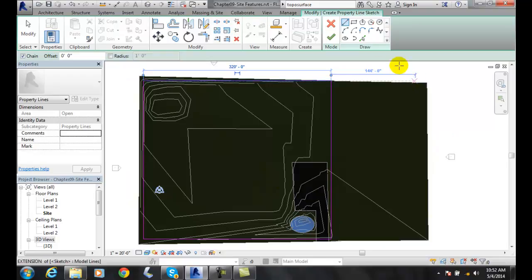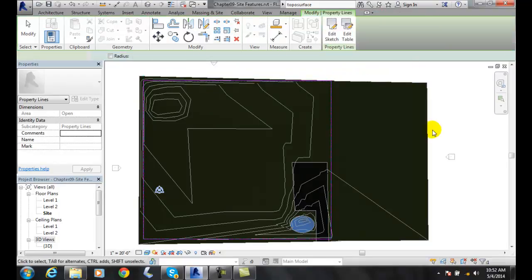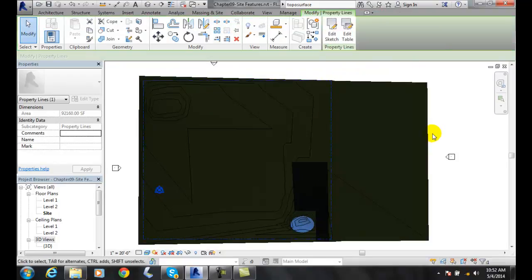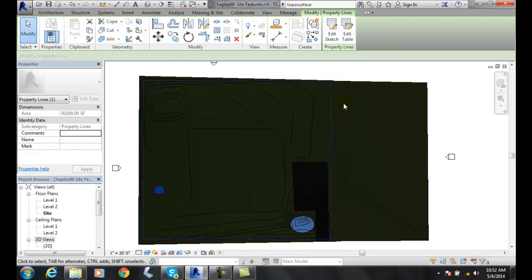When I'm done, I'm going to hit Finish Mode. It puts in my Property Lines.